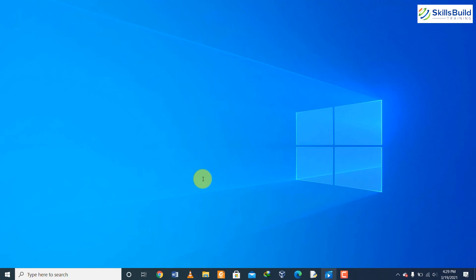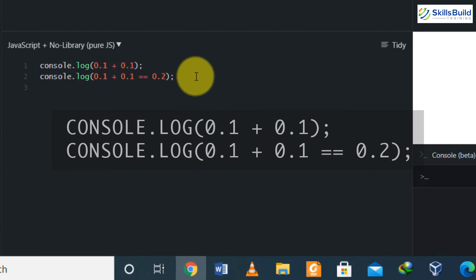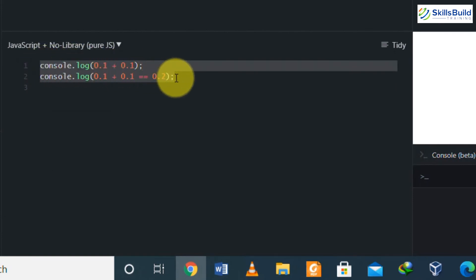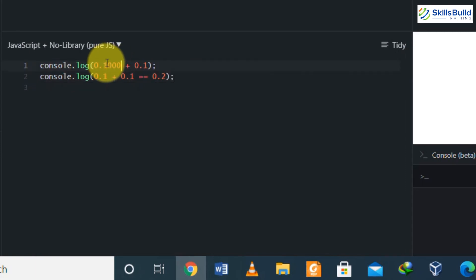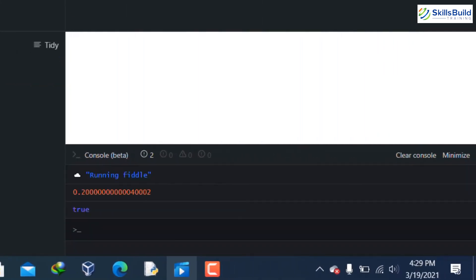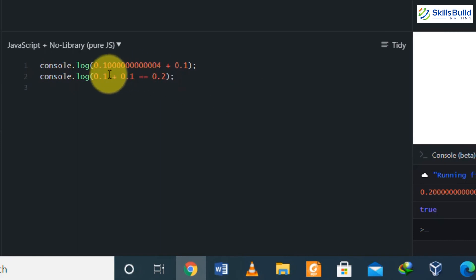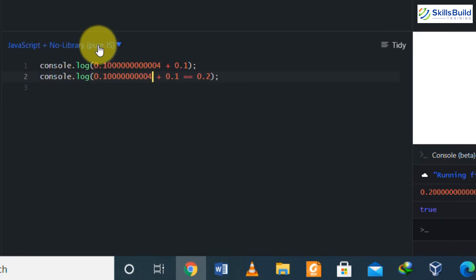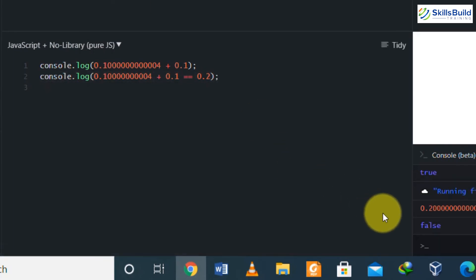Question number sixteen: what will be the output of the following lines of code? For the first line, the answer is 0.20000...4 (with multiple zeros then 4), and for the second line it will be false. The explanation is that 0.1 + 0.1 equals approximately 0.20000000000000004 and is not exactly equal to 0.2. That is why when comparing them in the second line it returns false — both expressions around the operator are not equal.